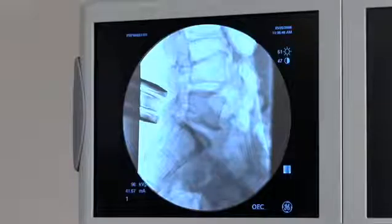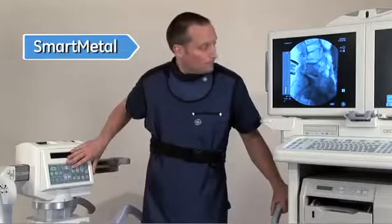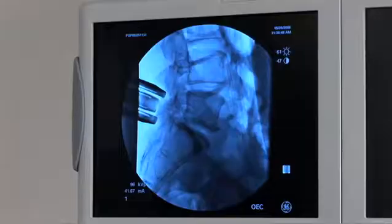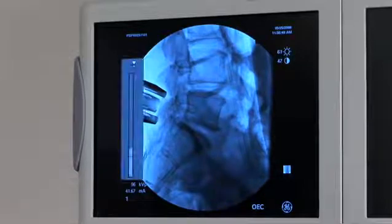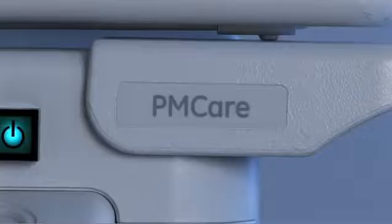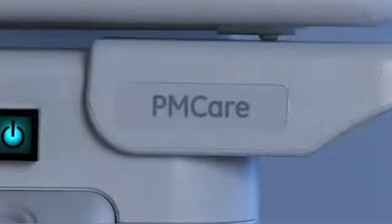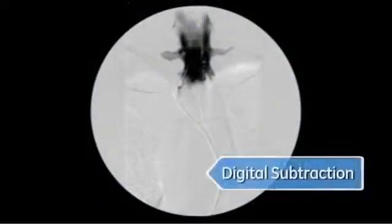When there's metal in the field, you are challenged with burnout or blooming. OEC Smart Metal automatically addresses that issue by compensating for metal density and adjusting your image to preserve the anatomical view. The specially designed OEC 9900 Elite PM Care for Pain Management gives you digital subtraction capability for the confidence you need when injecting in the spine.